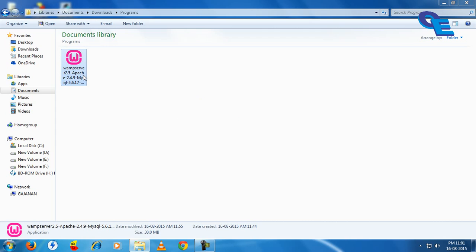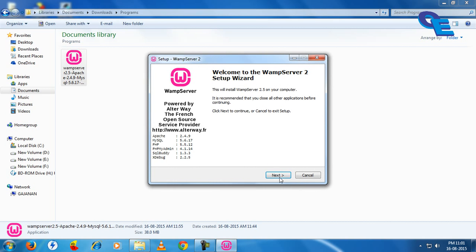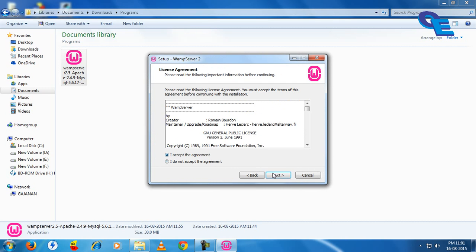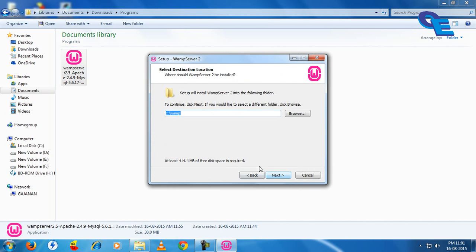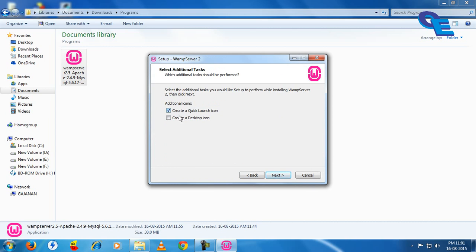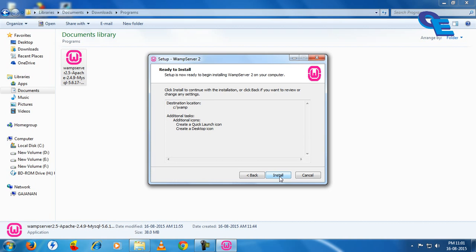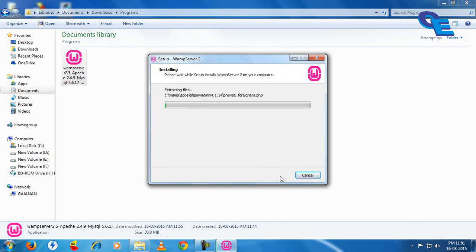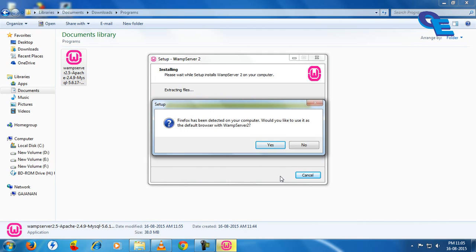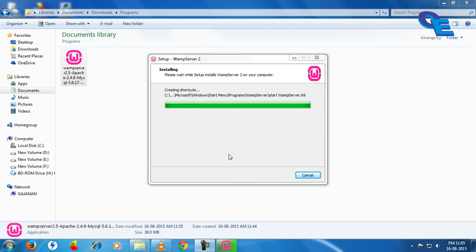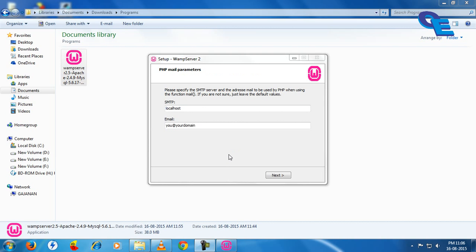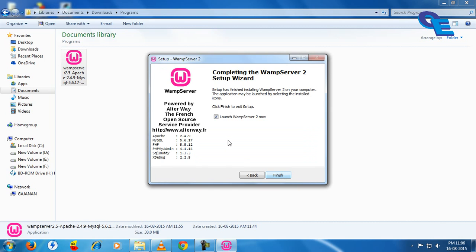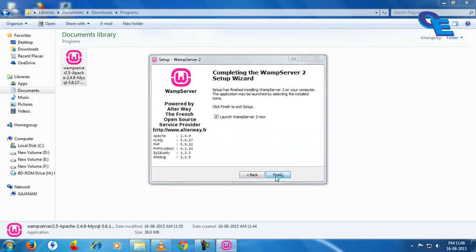First of all, we have to install this WAMP server. Here you can see Firefox has been detected on your computer. Would you like to use it as a default browser with WAMP server 2? Here's localhost, I will keep it as it is. Next, launch WAMP server 2, now finish.